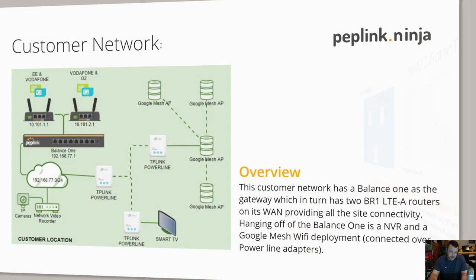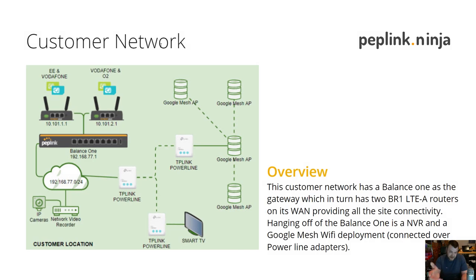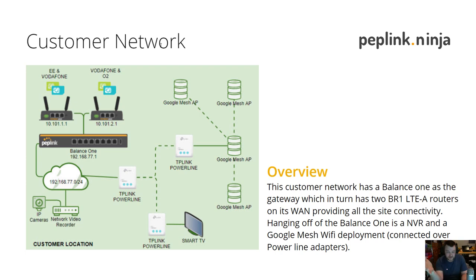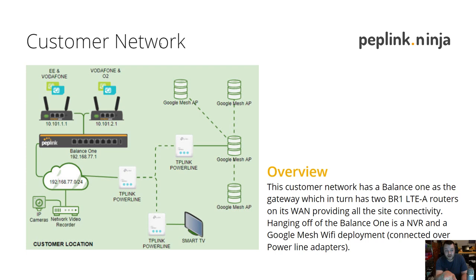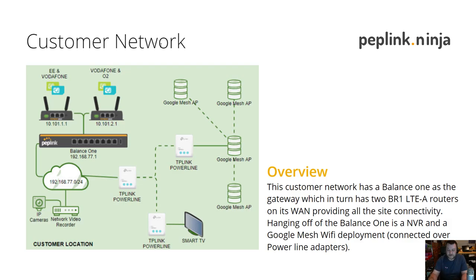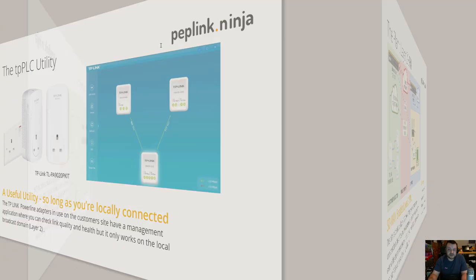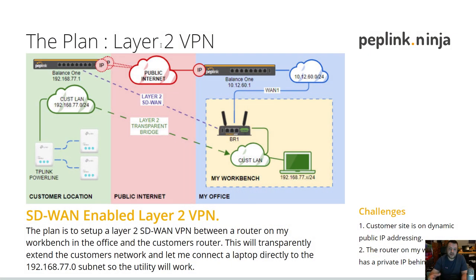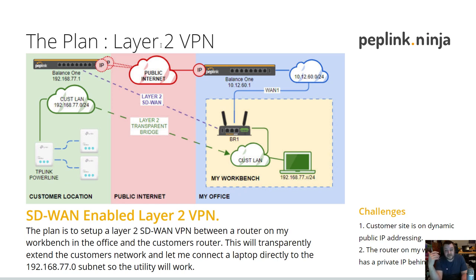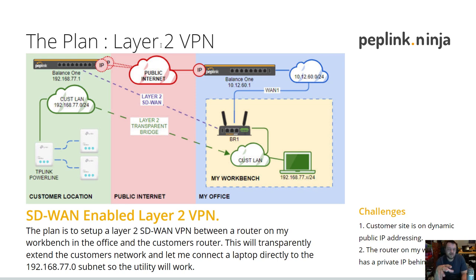There's a couple of challenges with this. If you remember, the BR1s on the WAN are on dynamic IP, they're behind carrier grade NAT, so those BR1s get private IP addressing. The Balance One obviously gets private IP addressing from the BR1s as well. And in my environment here, the BR1 I'm going to use to connect remotely is behind NAT as well, behind my existing NAT router, so there's going to be a bit of fiddling to make this work.